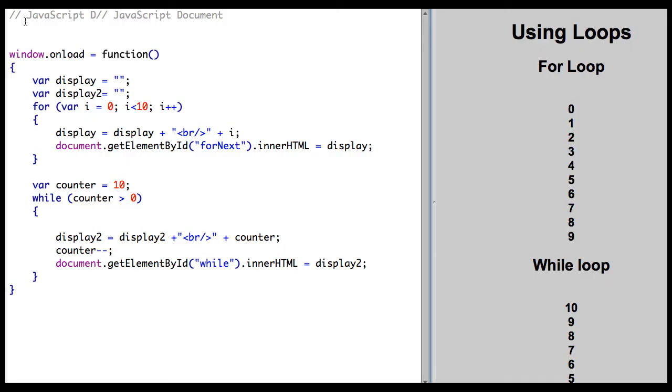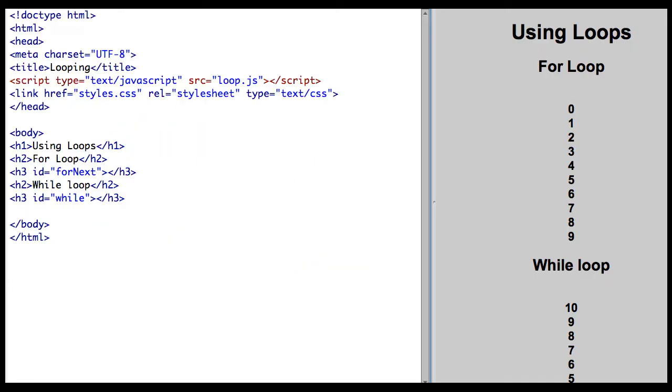In this lesson, we're going to work with looping in JavaScript. Let's take a quick look at the HTML file. It's very, very simple.